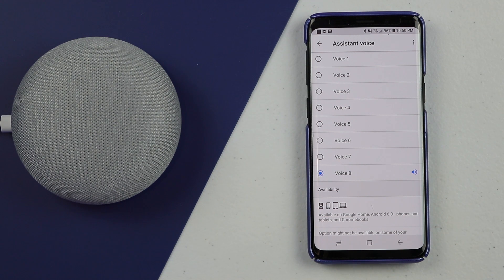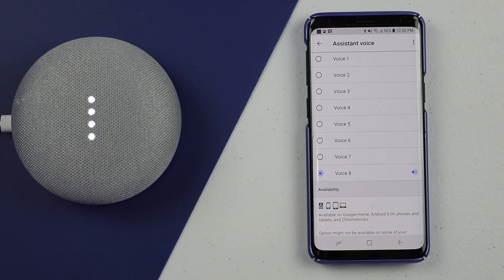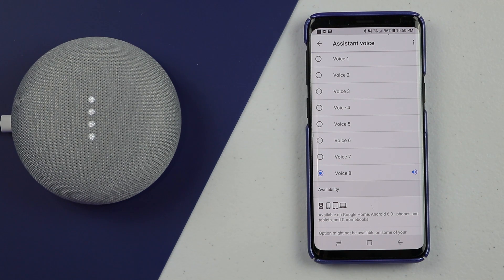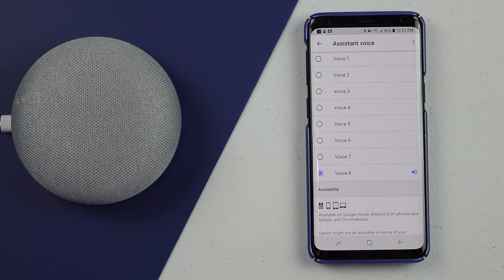A few fun things that I tried with these new voices is asking the Google Home to sing a song. "Hey Google, sing me a song." Finally it's here, I've been waiting for this chance — I could be on Broadway if only I could dance. And there are a few funny ones that I found. "Hey Google, sing me a song." I really like that one.